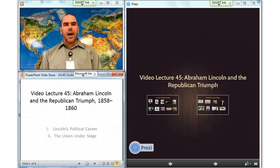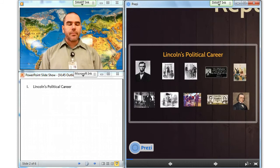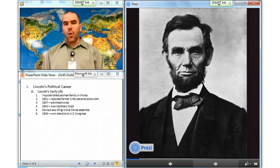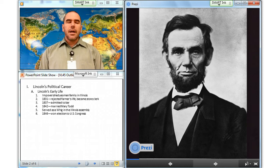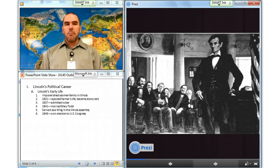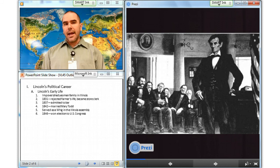Abraham Lincoln came from an impoverished yeoman farming family in Illinois. In 1831, he rejected the farmer's life and became a store clerk. Lincoln was an ambitious man — he was admitted to the bar in 1837, married the more socially prominent Mary Todd in 1842, and served four terms as a Whig in the Illinois Assembly.